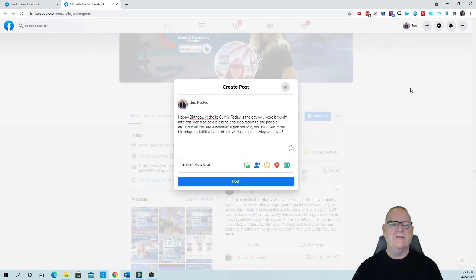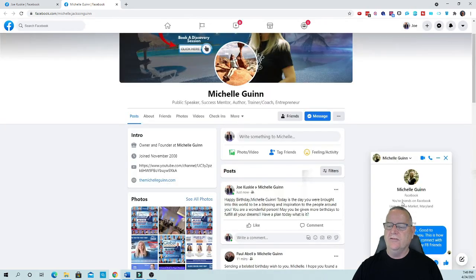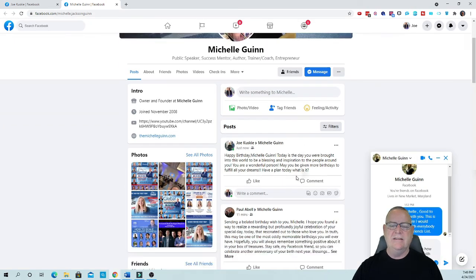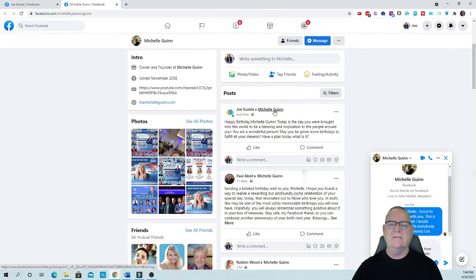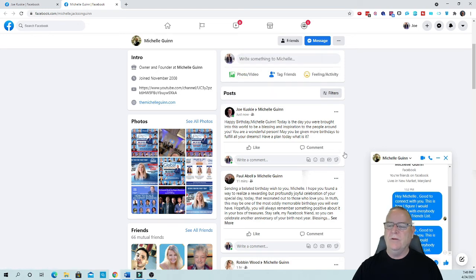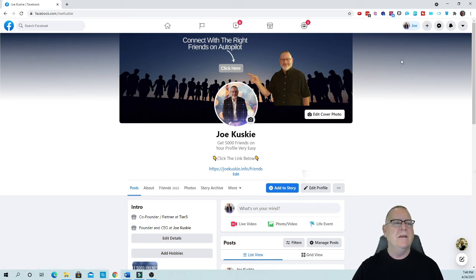So there it is right there. I didn't even have to do that and then if you see over here, there's the message and it sent it. There it is. I told Michelle happy birthday and I gave her some messages. Very cool. Instantly. So isn't that cool?